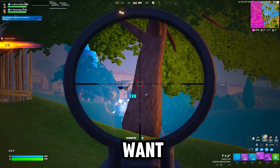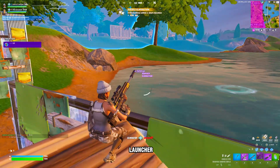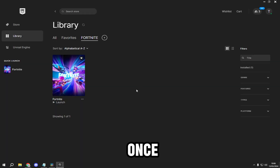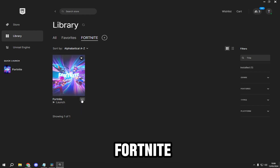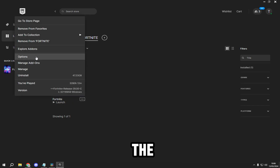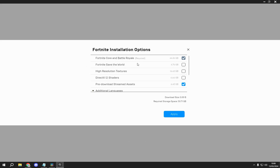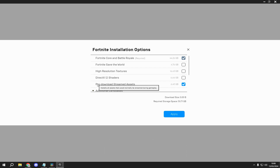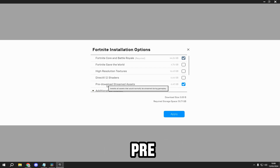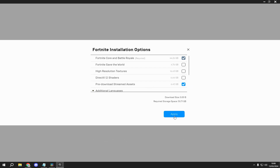The first thing you want to do is go to the Epic Games Launcher. Once you're here, go to Fortnite, click the three dots, then options. You want to untick everything, tick pre-downloaded stream assets, and click apply.